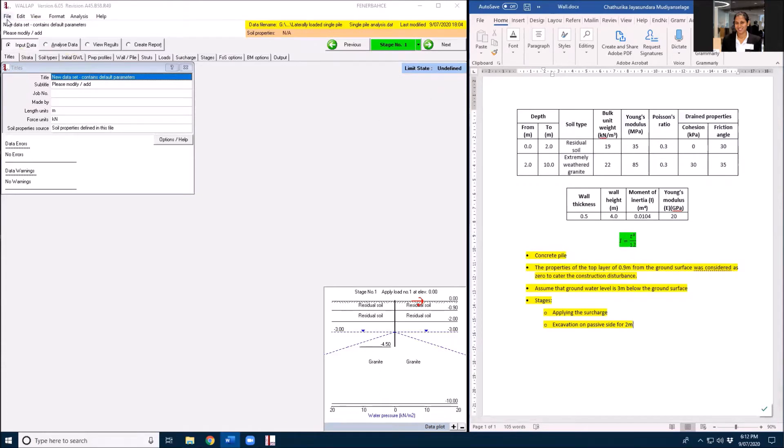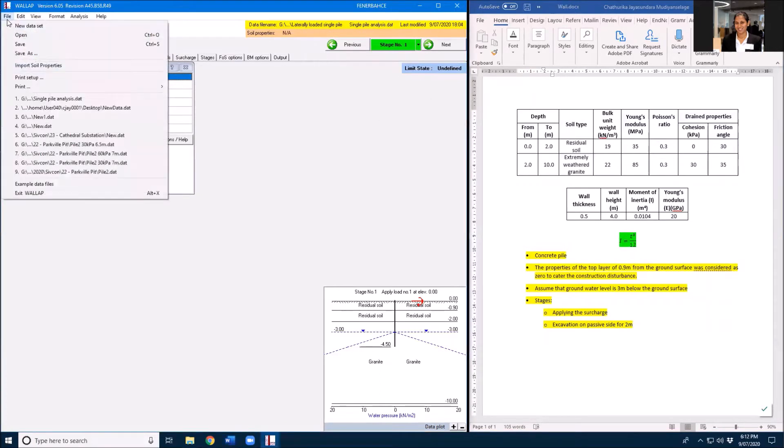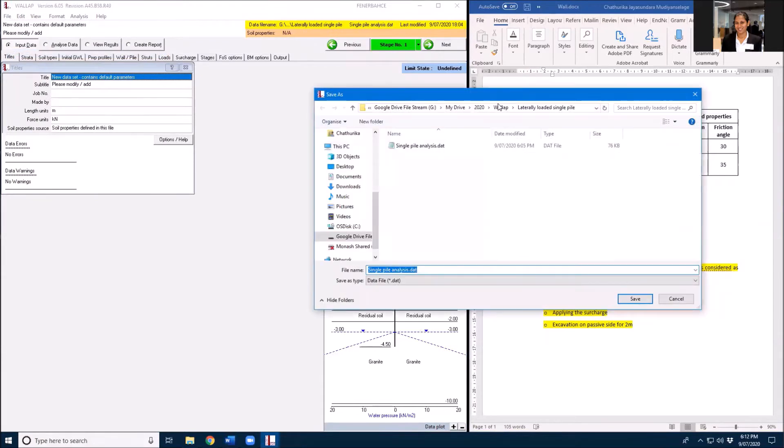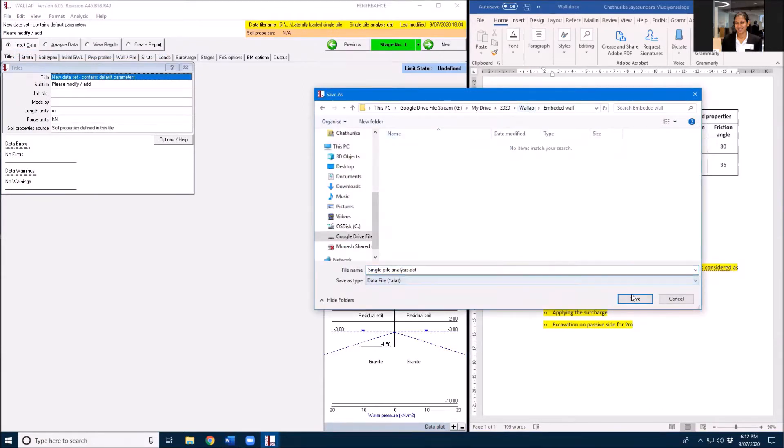This is my previous file so I will save this previous file again as a wall.